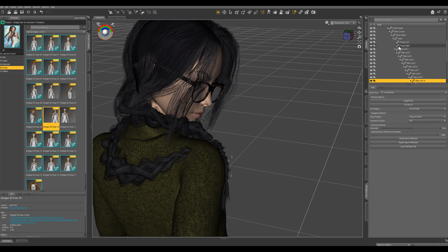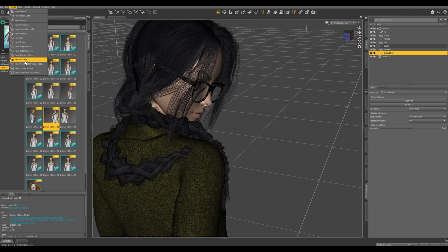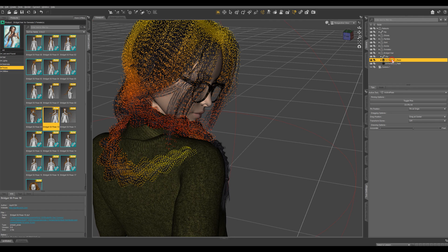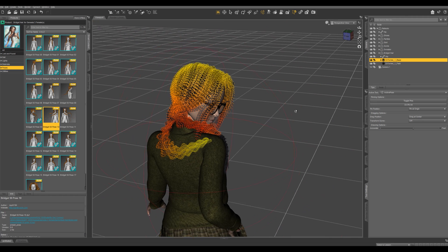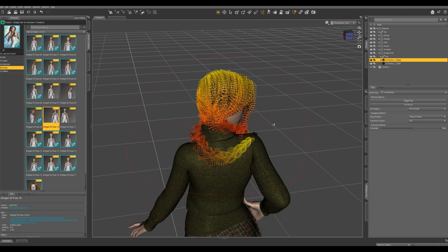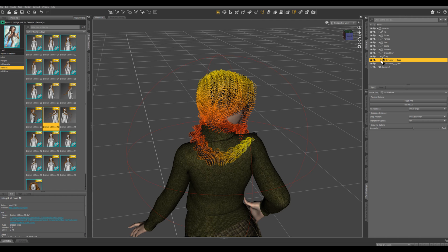So let's select the Bridget hair, come up to create new deformer. I'm just going to leave that. So selecting the base, you're going to see this weight map. So the more red these vertices are, the more it's going to be affected by the deformer. And yellow means it's going to be less affected. So here's the base.